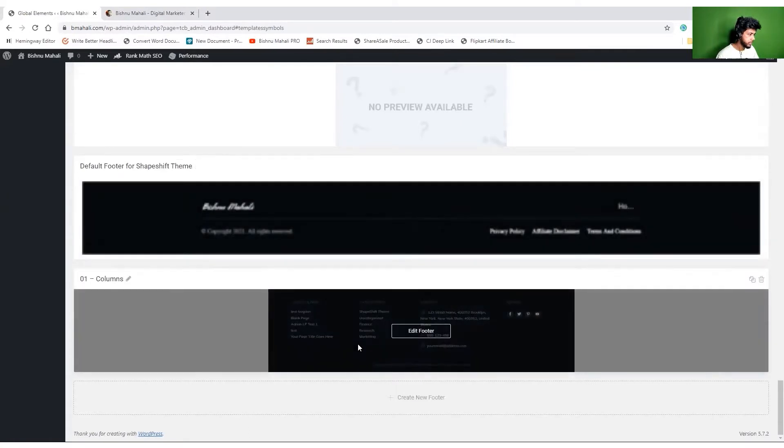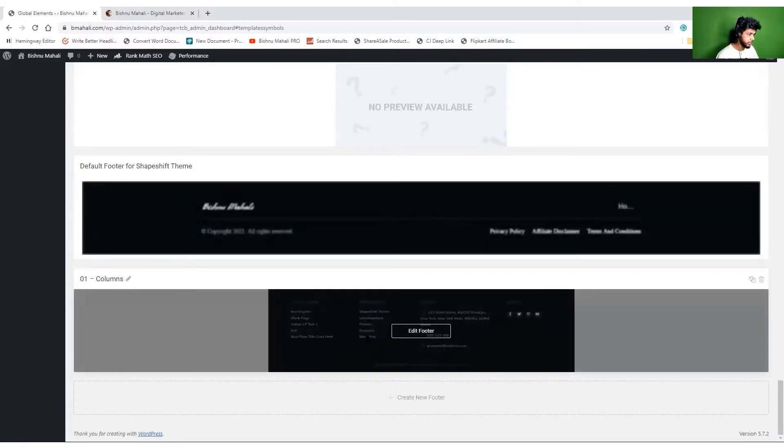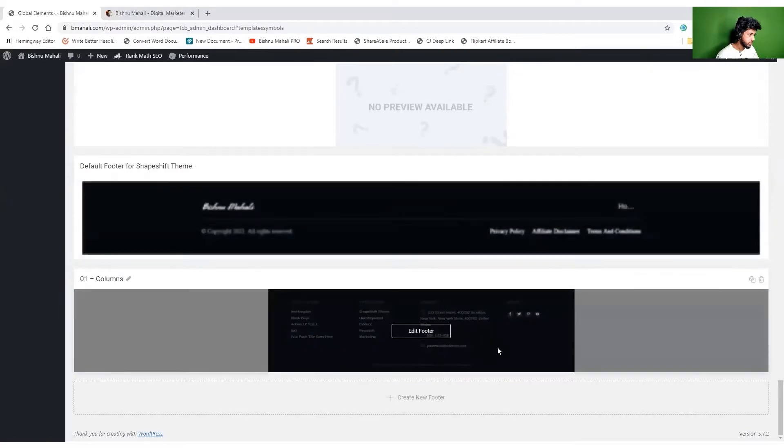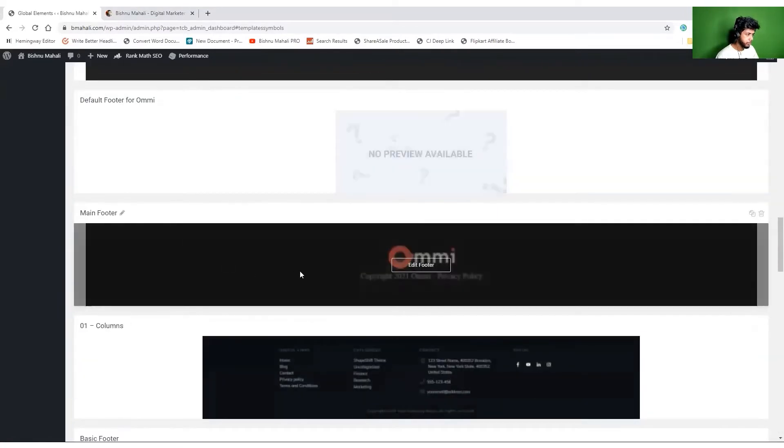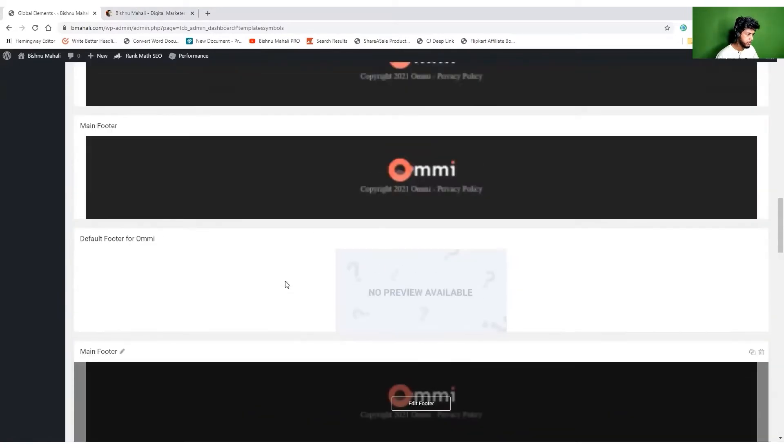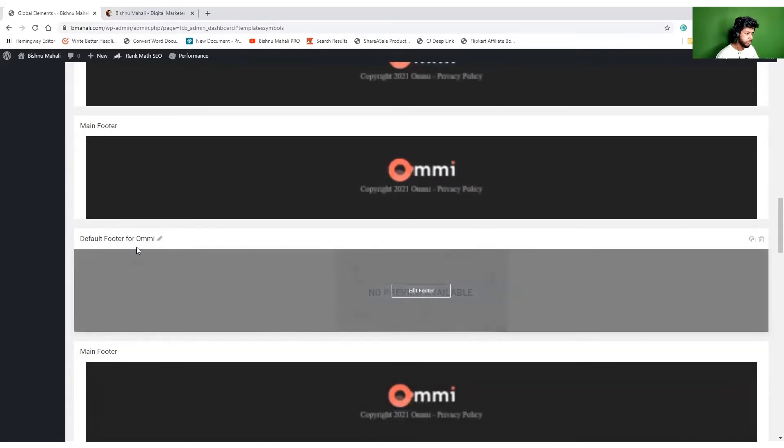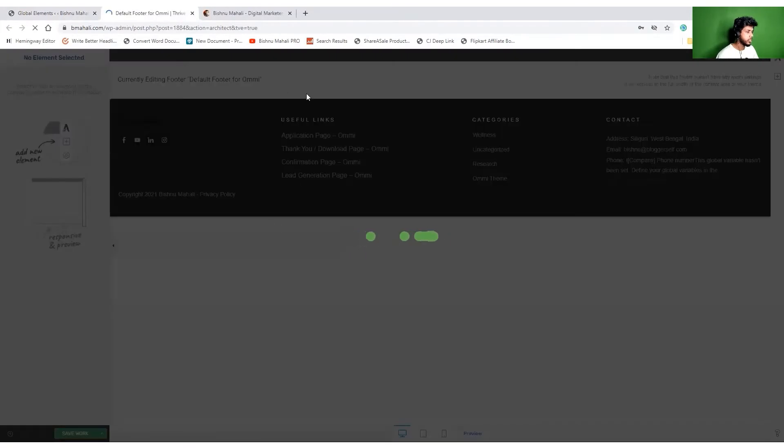I'm not using safe to shift, so this is not that one for sure. Maybe this is the one - default footer for me I guess. Let's open this. Yes, so this is the one that is active on my website.